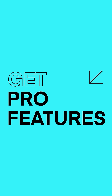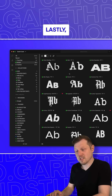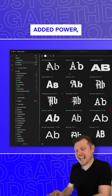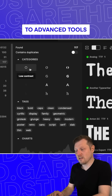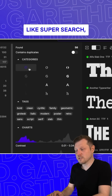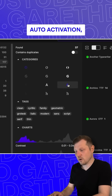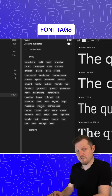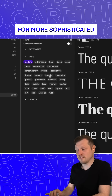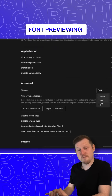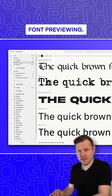Get pro features. If you want added power, upgrade to advanced tools like super search, auto activation, font tags, and more for more sophisticated font previewing.